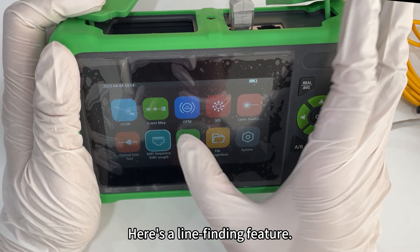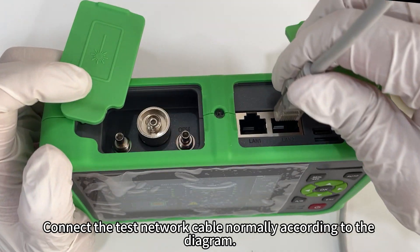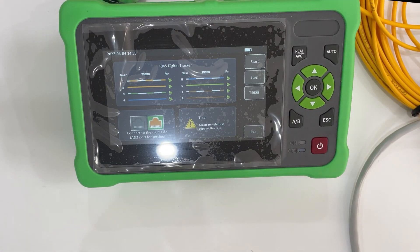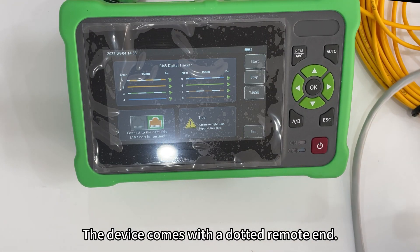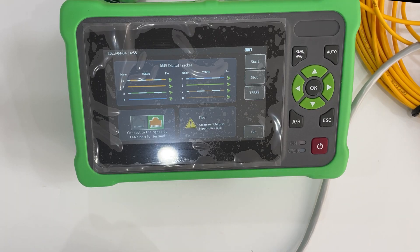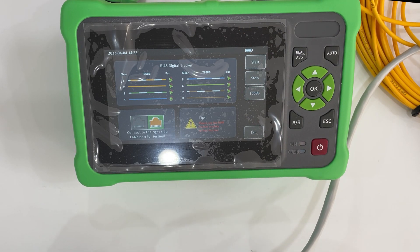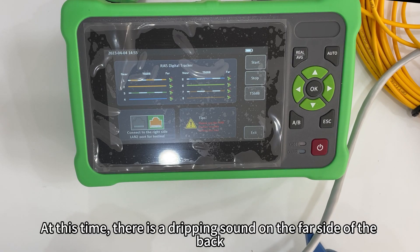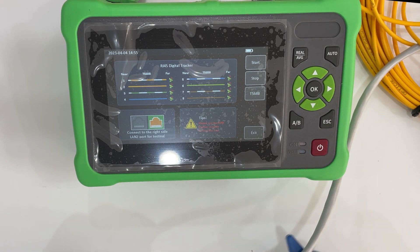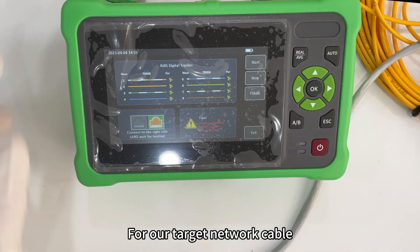Here is the line finding feature. Connect the test network cable normally according to the diagram. The device comes with a dotted remote end. Click to open. At this time, there is a beeping sound from the back end, allowing you to identify this network cable as our target network cable.